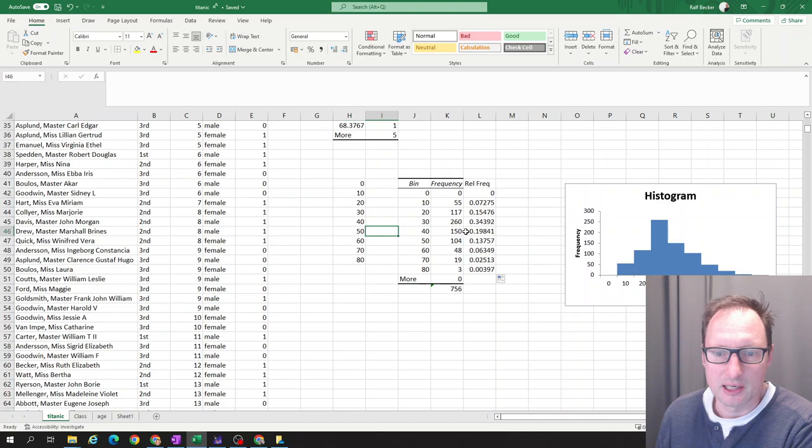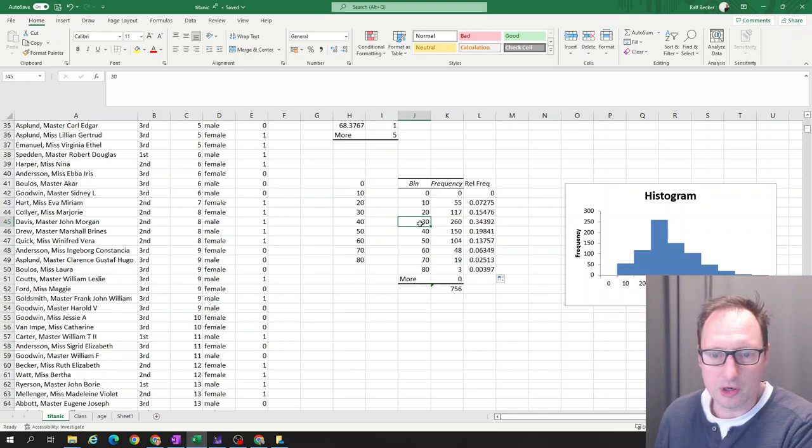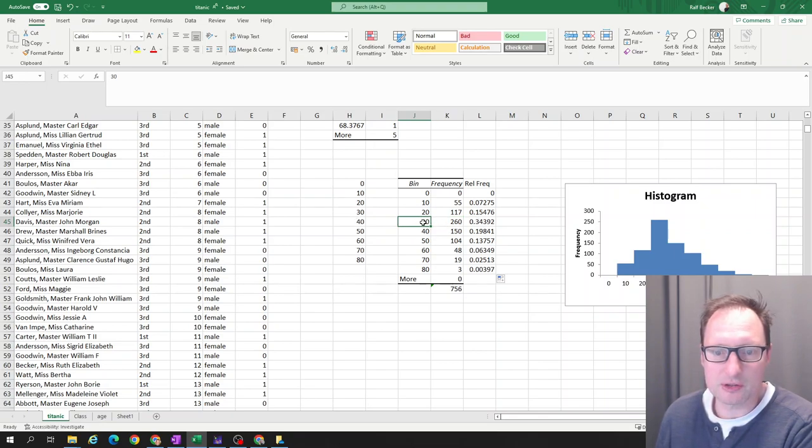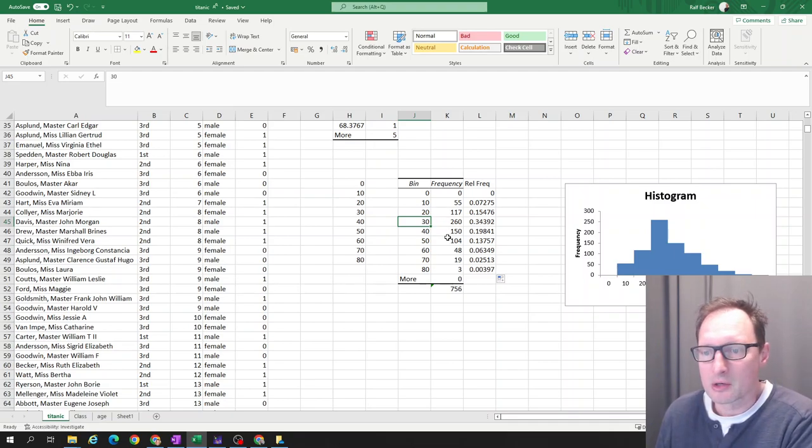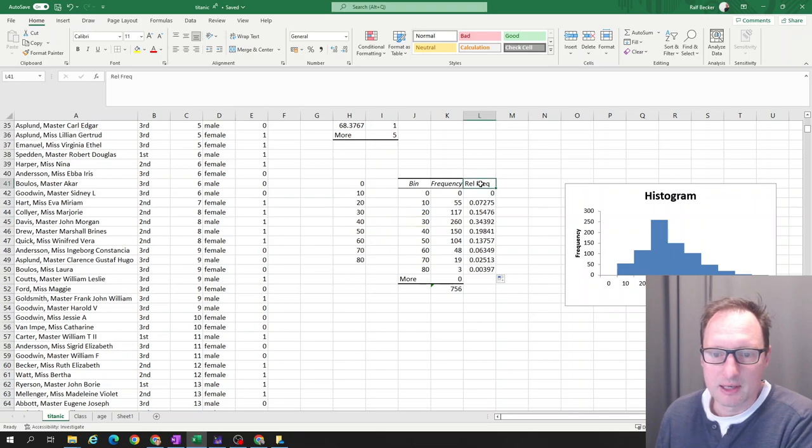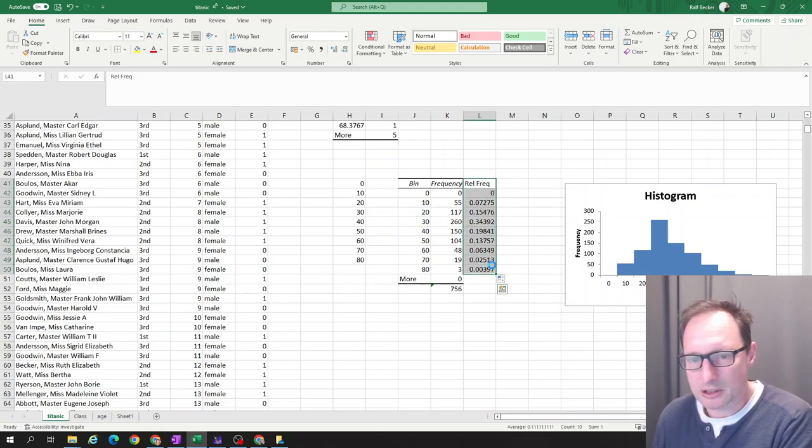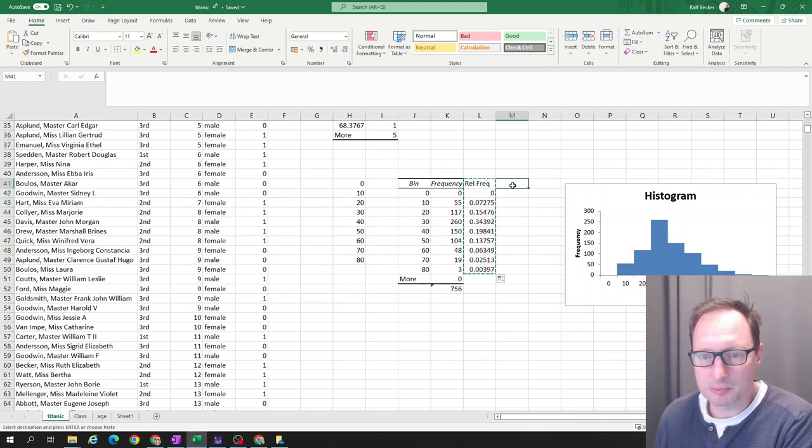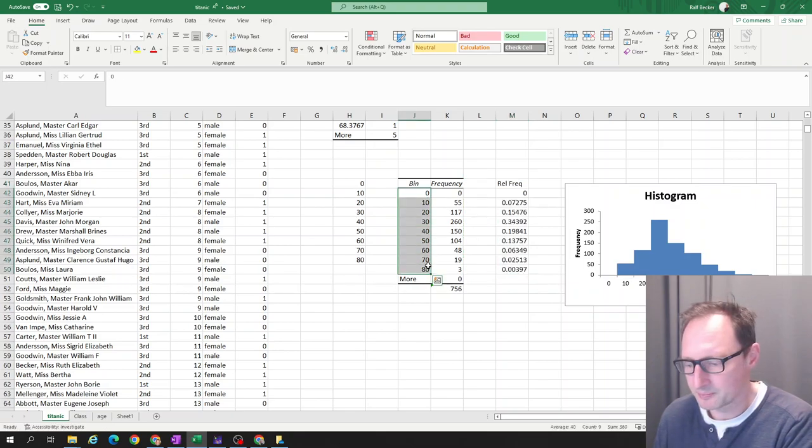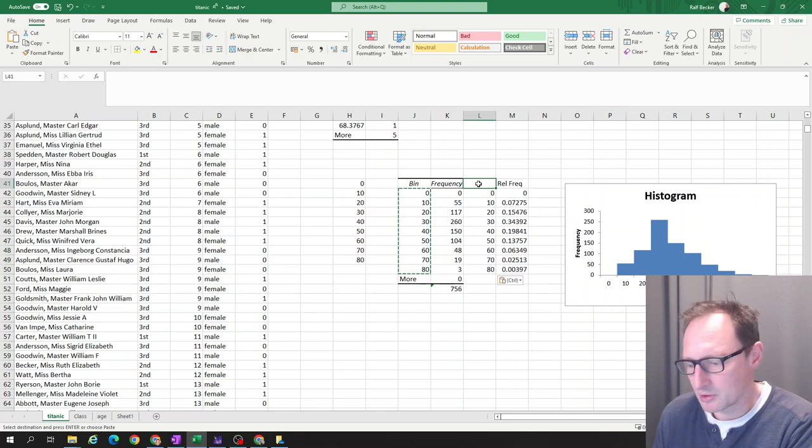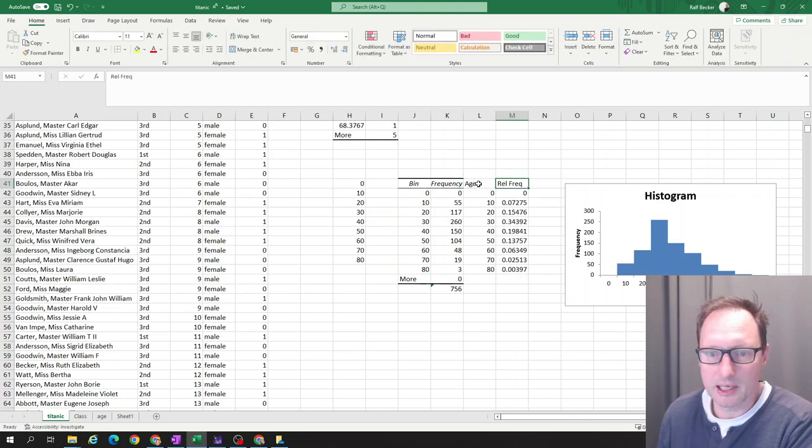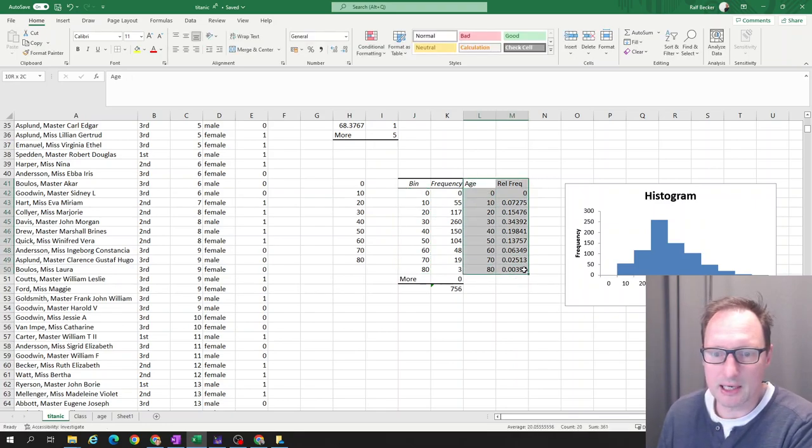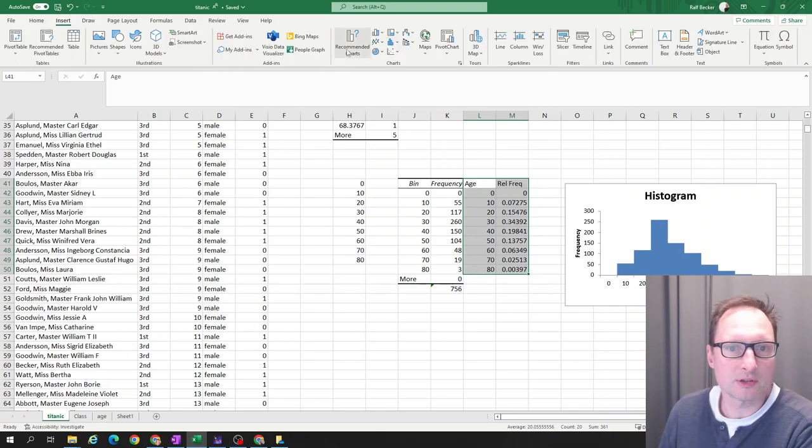So you can see the biggest group of passengers is this one here. That's the one with the top age is 30. So it's the group of 20 to 30 year olds. So if you now want to show this relative frequency, easiest way is we use a bar chart. So we'll put that just one across. We use the bins. But actually, we could use age here. So we highlight this.